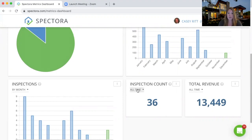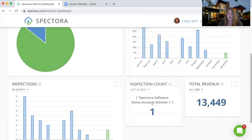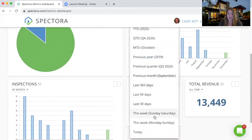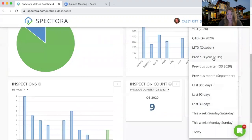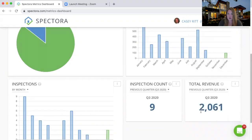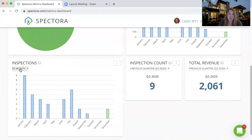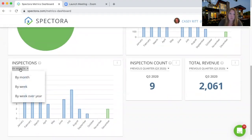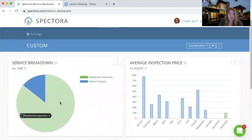What was it in Q3? We could use this drop-down menu to say in the last 30 days or in previous quarter — it was nine. Same thing with total revenue: in previous quarter, I earned 2,000 bucks. We can see things like inspections by month, by week, week over year, so you can really compare your numbers. Services breakdown, same thing.